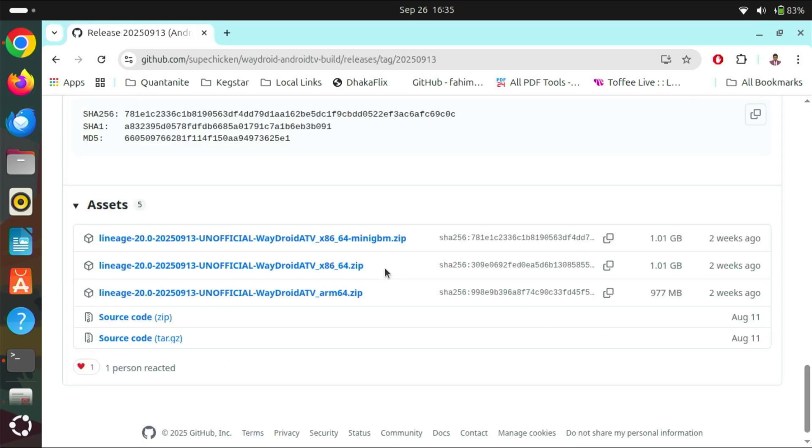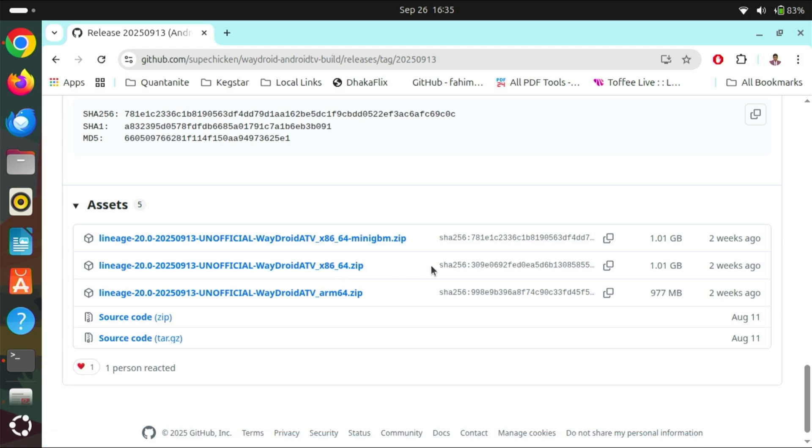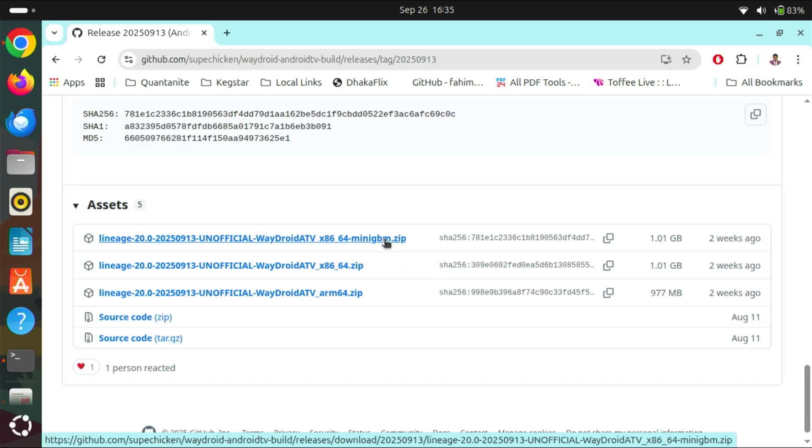If you are using an AMD GPU, you can download the middle one. If you are using Intel GPU, you need to download the first one.